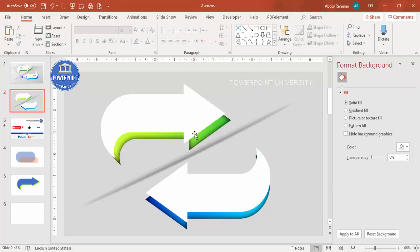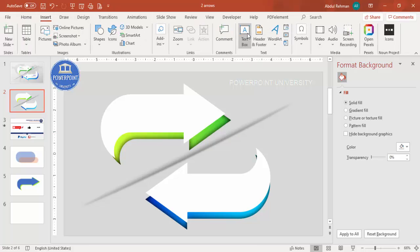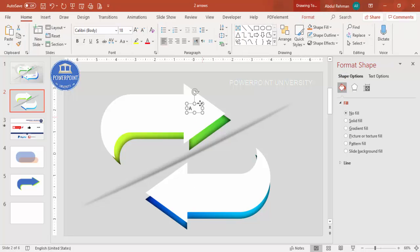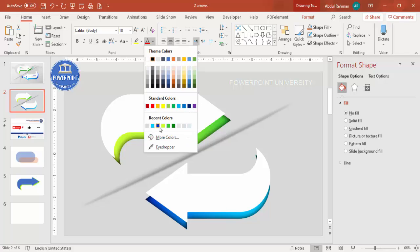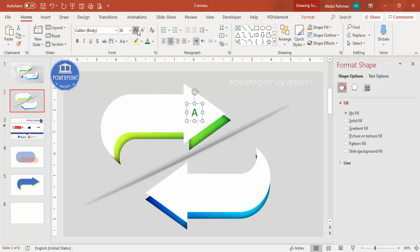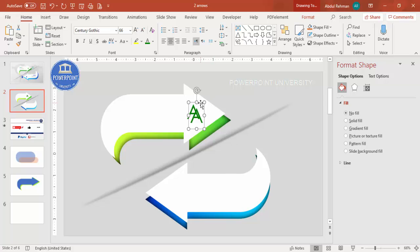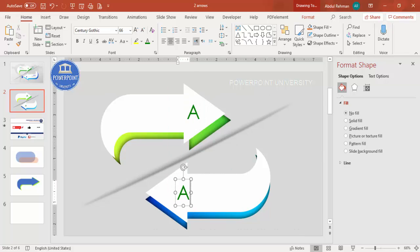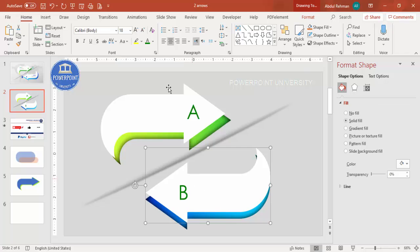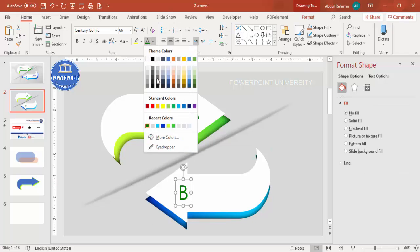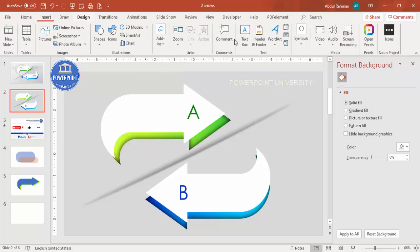Now it's time to add text. Go to Insert > Text Box and type 'A' for option A, center align it, and give it the same green color. Increase the font size and change the font to your choice. Press Ctrl+D to duplicate, change the text to 'B', and change the color to blue. Then add the detailed text below each option.